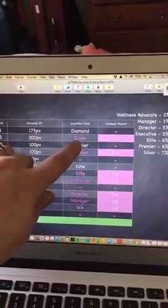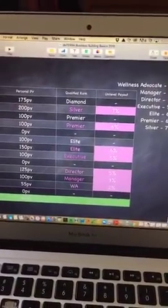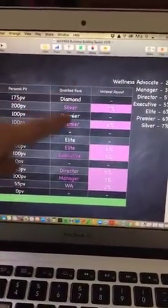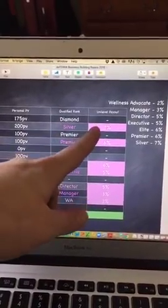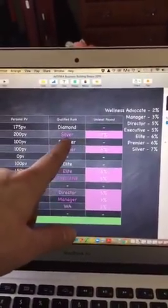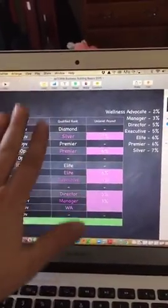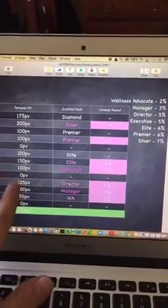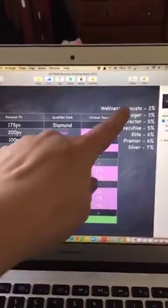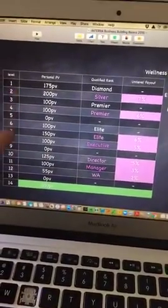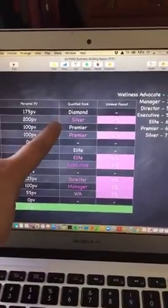Every single order is paid out on all qualified ranks up the tree. Now let's say this silver was actually a diamond — they would actually still get the 7% because as a diamond they obviously meet the qualifications for a silver. So it doesn't really matter for your unilevel payment whether they're in your first seven levels — they can be much deeper in your team and you can still get paid out for them.